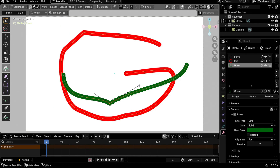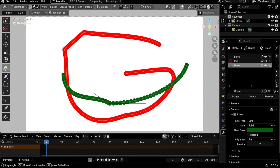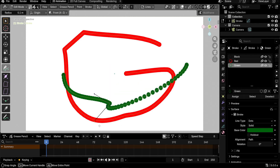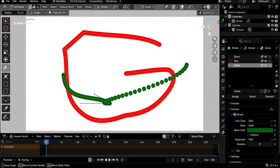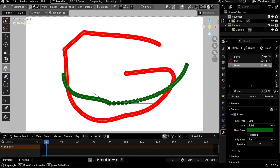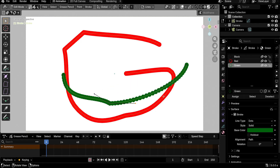Another feature: start dragging a point and then press Shift to constrain the rotation to 45-degree increments. This lets you create perfect vertical, horizontal, or 45-degree lines.